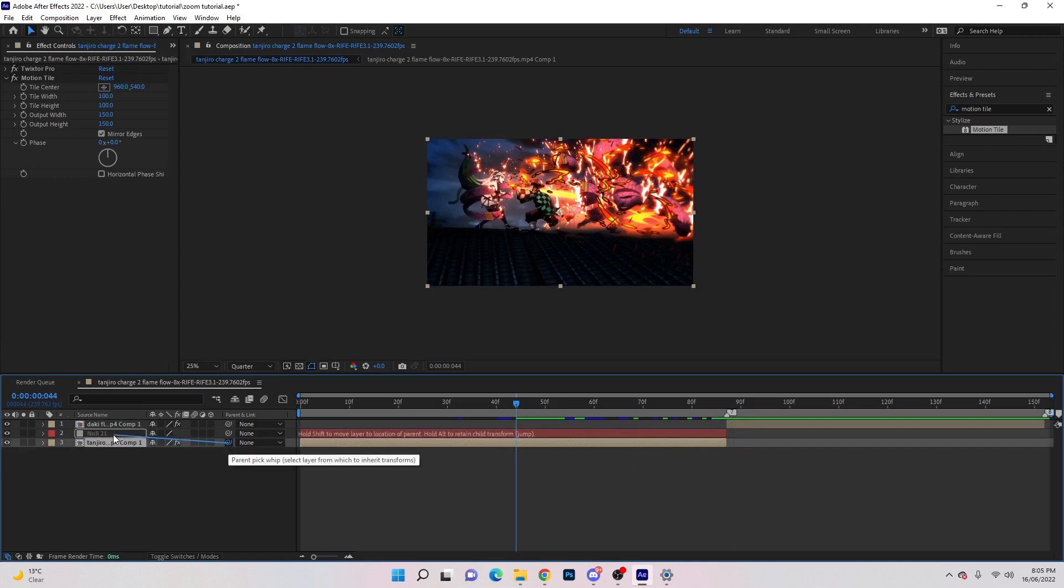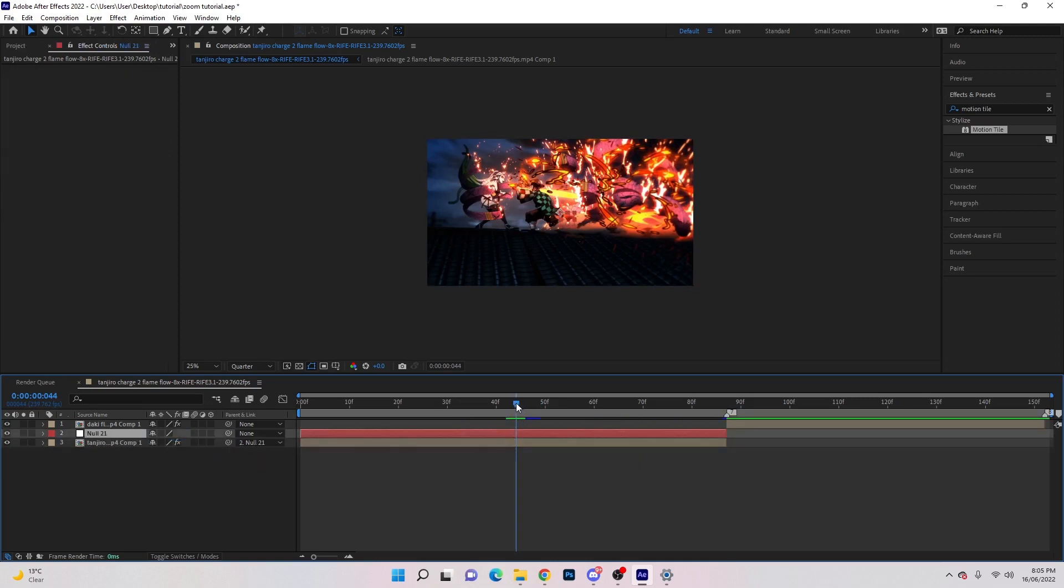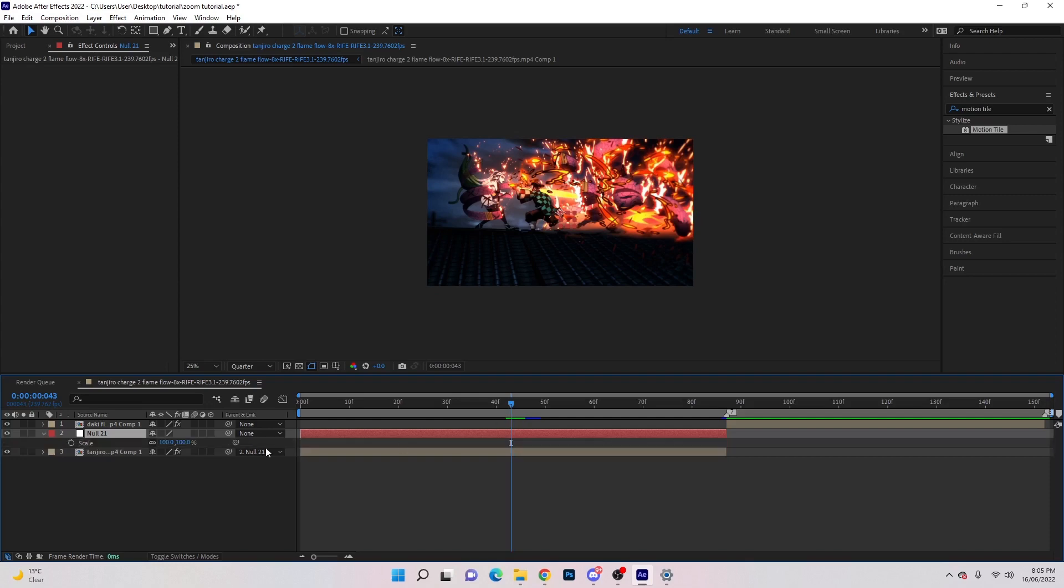Use the parent pick whip, click and drag it onto the null, then go roughly to the middle of the clip.